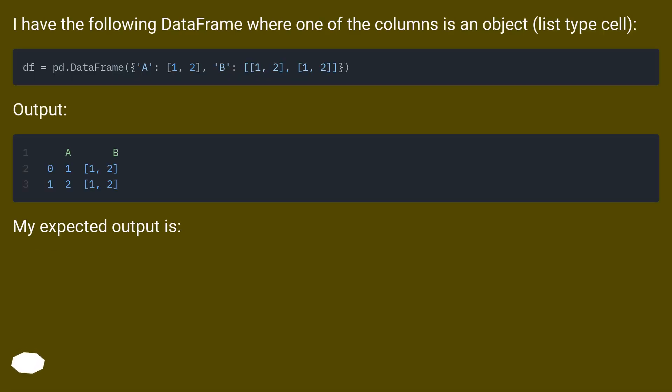I have the following DataFrame where one of the columns is an object, list type cell.